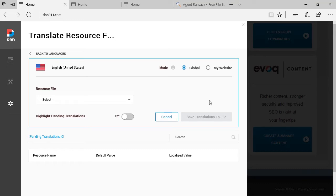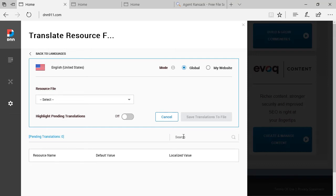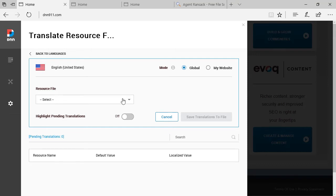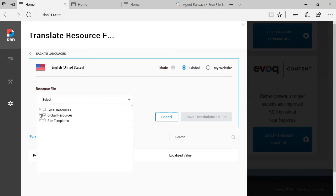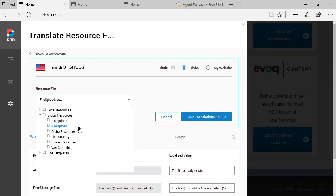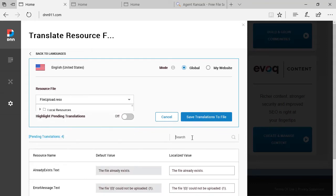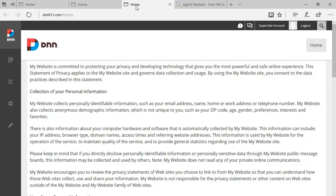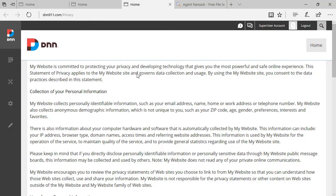So the problem with this interface is that we cannot search inside the resource files. There is a search here, but the search does not search inside the files. You have to actually select a file from the tree view and then the search will search within that file. But for you to figure out where is that text located, it's a bit hard.